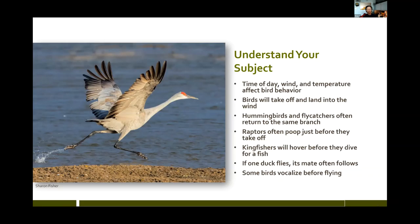Most birds on a very windy day will hunker down and you won't see many. When it gets really hot in summer they're less active — the bigger birds will even pant, and you don't want to take a picture of a panting bird since you can see they're under stress. They're more active in the cold. Birds will also be extremely active right before a rainstorm — they seem to know the barometer is going down and figure they better get their food while they can.